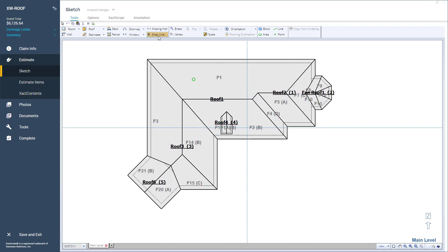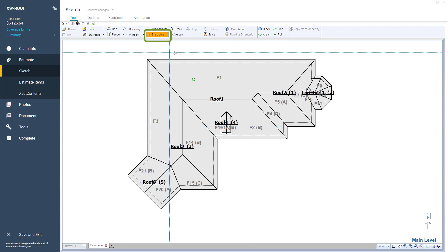First, I'll click the Add Snaplines button from the Options tab. The button is active because it changes color.